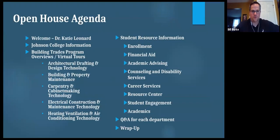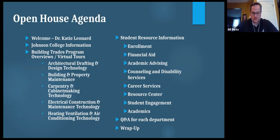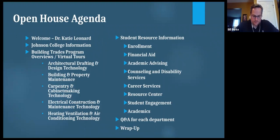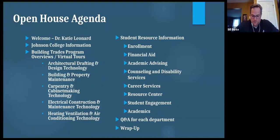Here's a quick overview of our agenda today. We're going to have a welcome from our President and CEO, Dr. Katie Leonard, followed by a brief overview of the college. We'll be hearing from the program directors of our Building Trades and Technology Division, which includes Architectural Drafting and Design Technology, Carpentry and Cabinet Making Technology, Electrical Construction and Maintenance Technology, Heating Ventilation and Air Conditioning Technology, and Building and Property Maintenance. We will then hear from student resources including financial aid, academic advising, and career services.